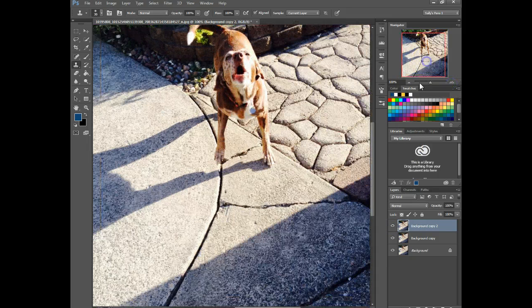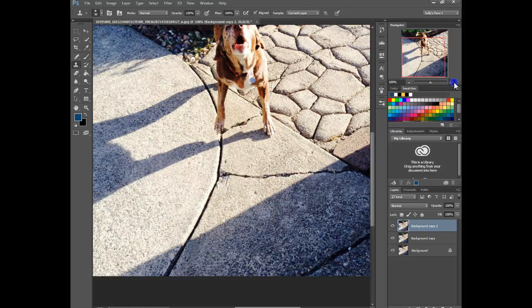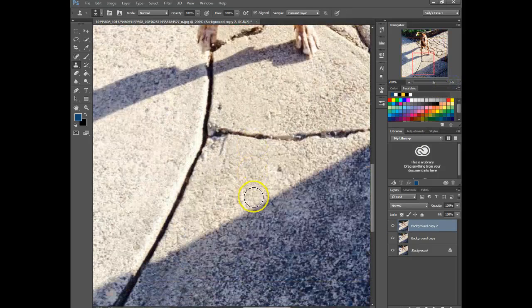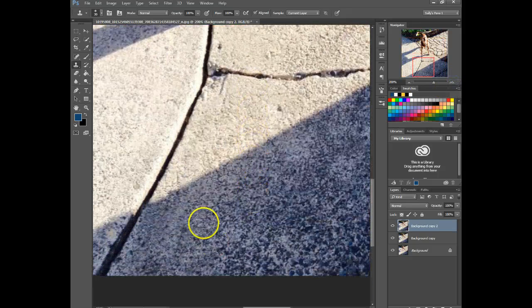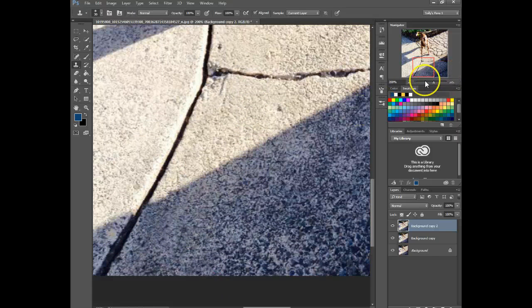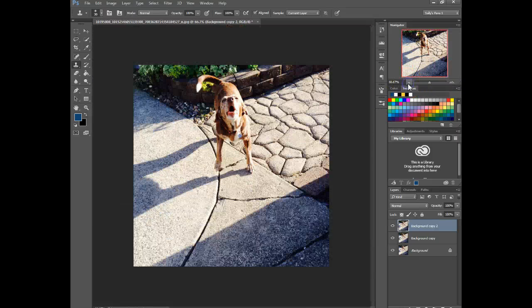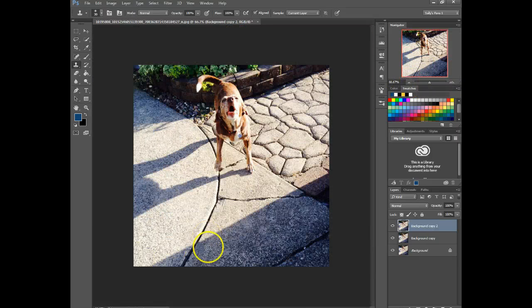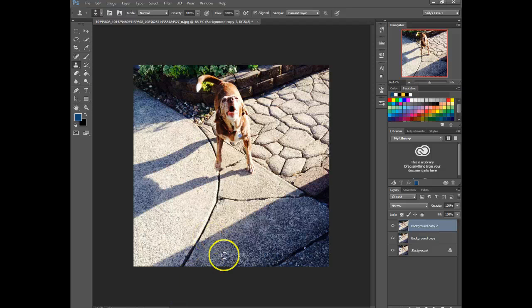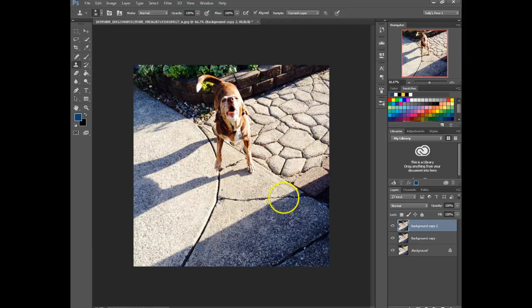And you really wouldn't be able to tell if it was there. Maybe if you zoom in you could, but even still, you can see it's been edited here a bit, but that's only when you zoom in a ton.